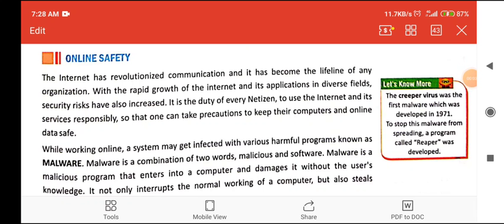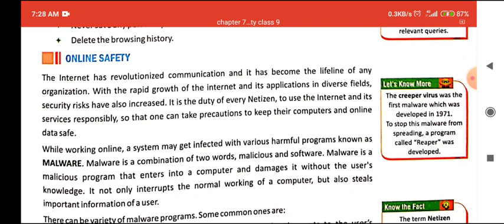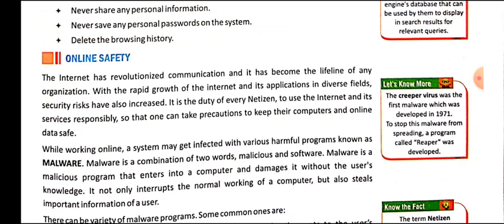Welcome students. Today we are going to start the next topic: online safety. Online safety means the measures that we can take to protect ourselves while doing online activities. In this topic we are also going to cover the different problems that might happen on the internet when we are online, and the different kinds of malwares that can affect our processing.